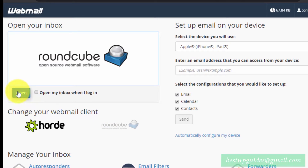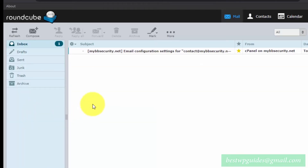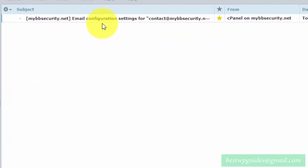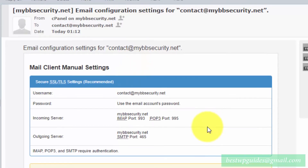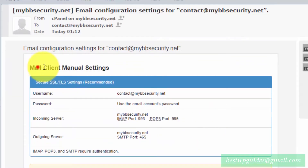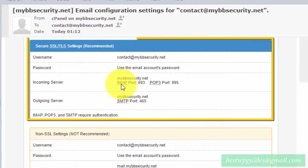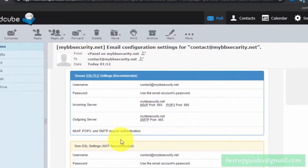Click on 'Check Email' and you will see a similar screen — just click Open. You will see a welcome email; double-click to open it. Inside, you will see the mail client manual settings. We will need these details to connect our custom domain email to Gmail.